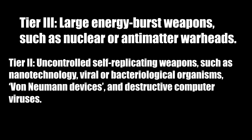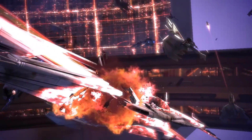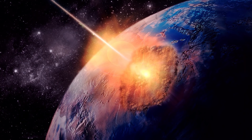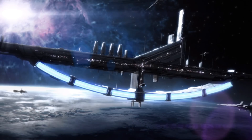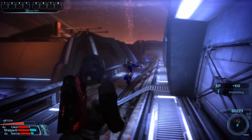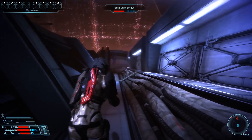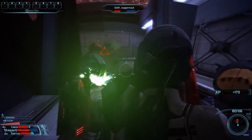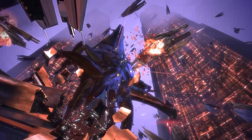Tier 2 weapons are uncontrolled, self-replicating weapons, such as nanotechnology, viral or bacteriological organisms, destructive computer viruses, or self-replicating robots. And lastly, tier 1 weapons — considered the most dangerous in the galaxy — are those called large kinetic impactors. A crude example would be dropping an asteroid onto a planet or deorbiting a space station so that it falls on a planet. It might sound off at first, putting this ahead of something like a self-replicating virus like the genophage or self-replicating robots like the geth, both of which have had tremendous and basically permanent impact on this galaxy.